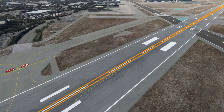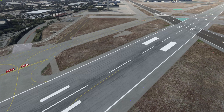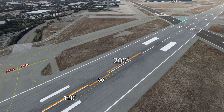Runway centerline markings provide alignment guidance during takeoff and landings, and are the ones that induce stress on pilots while hearing their instructors berate them for landing in the left or right lane. They are also 120 feet in length, and the distance between them is 80 feet, which creates a 200-foot marker between the start of one strip to another.